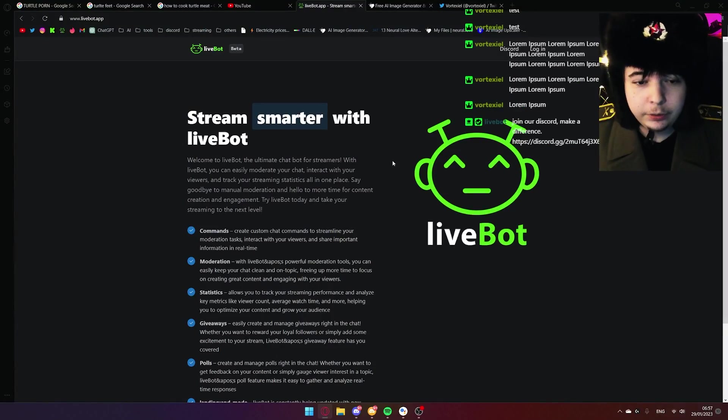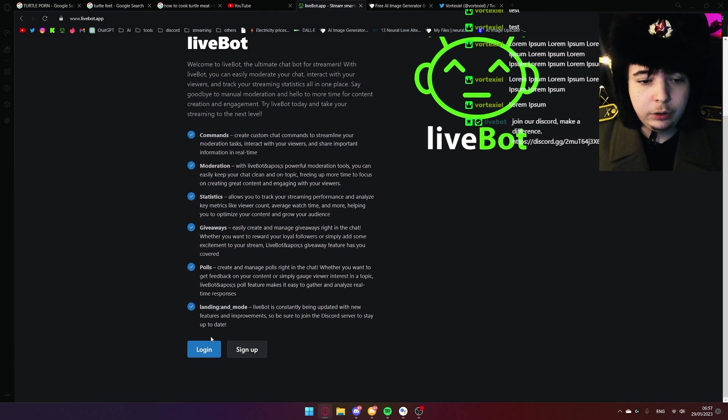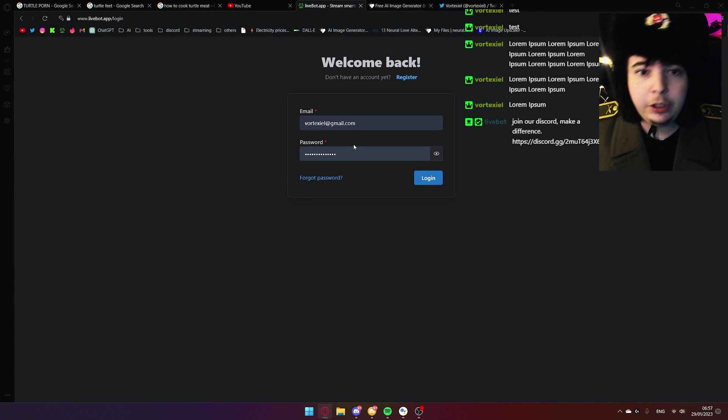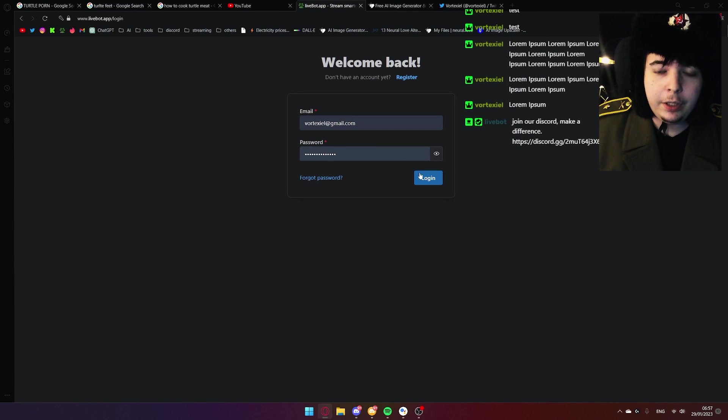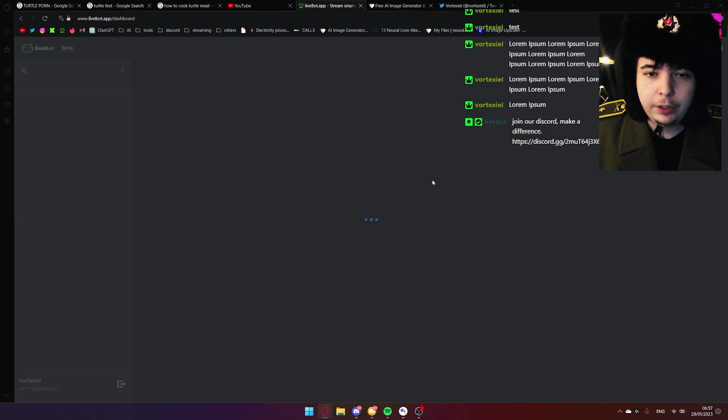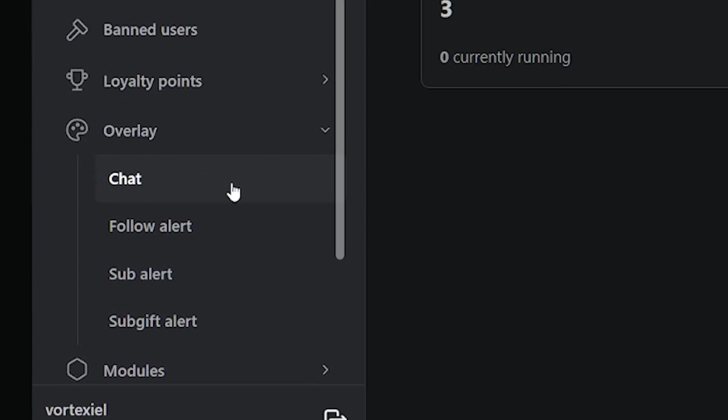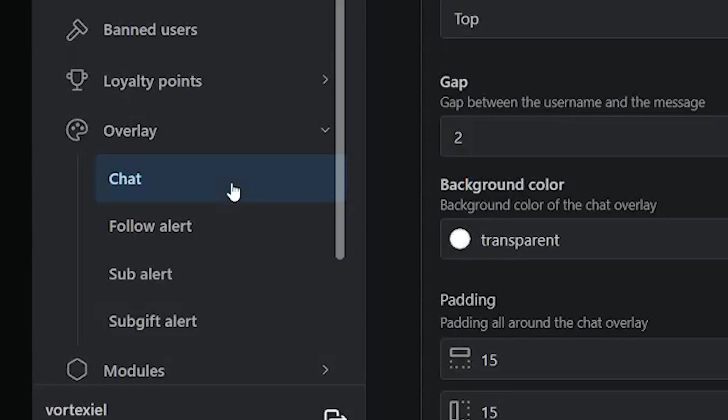On this website, click on login or sign up if you don't have an account yet. Click on login again. On this website, go to left side, click on overlay and click on chat.